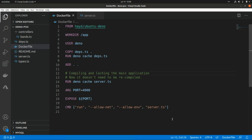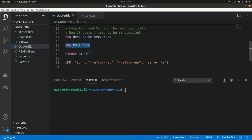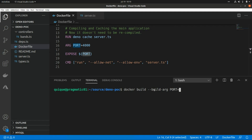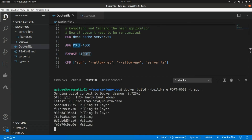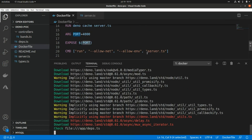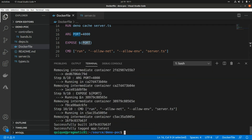Before we build the image, it's worth noting that line 14 — the deno cache server.ts step — not only caches the main file but actually compiles the main application so it doesn't need to be recompiled again. Now let's build the image. We run docker build, pass the port argument set to 8080, and tag it as 'app'. This will download the base image, download all dependencies, compile and cache the main file, and assign the command and arguments.